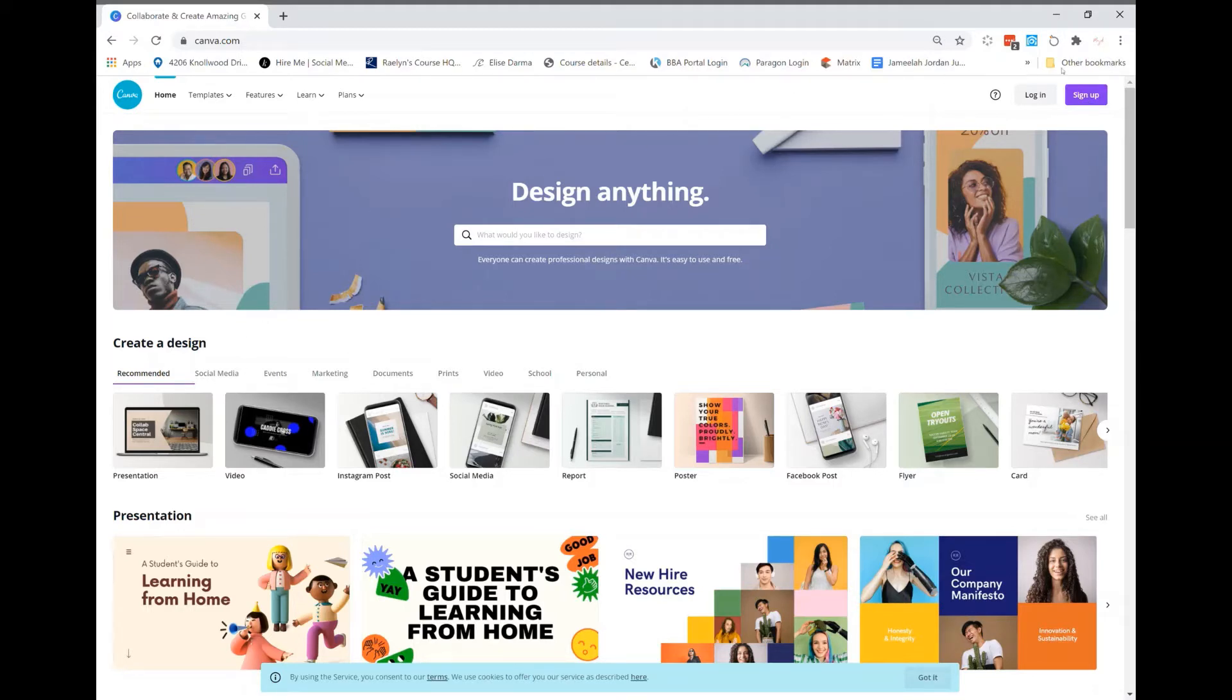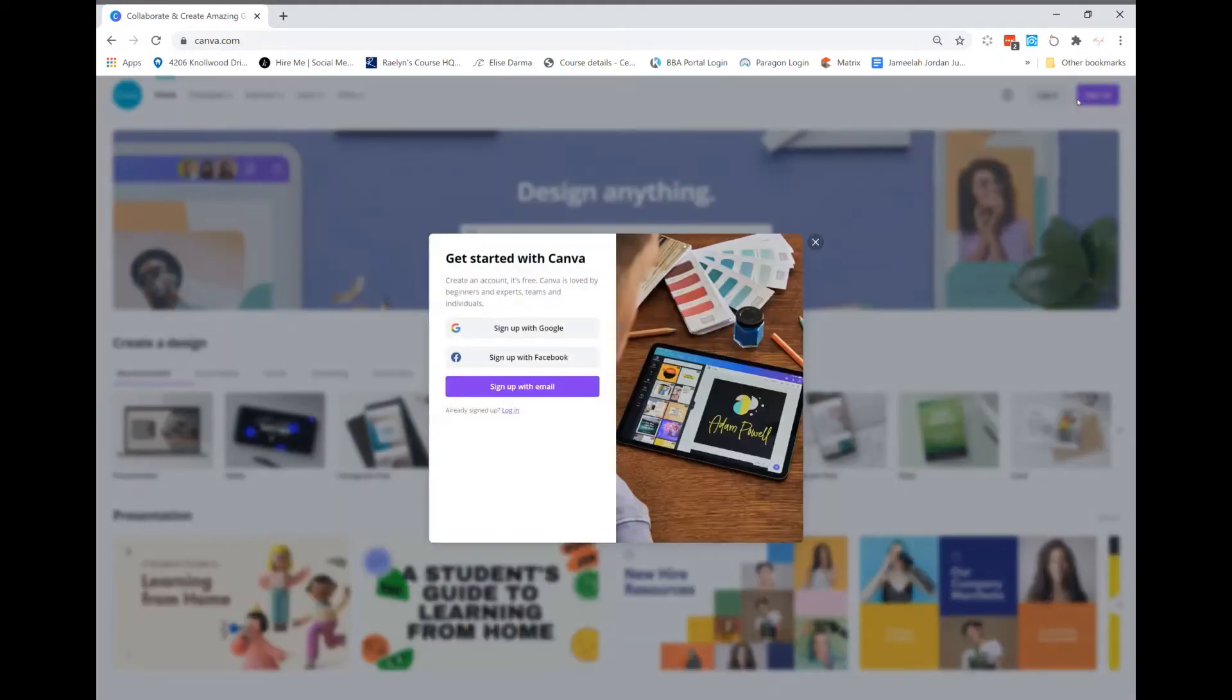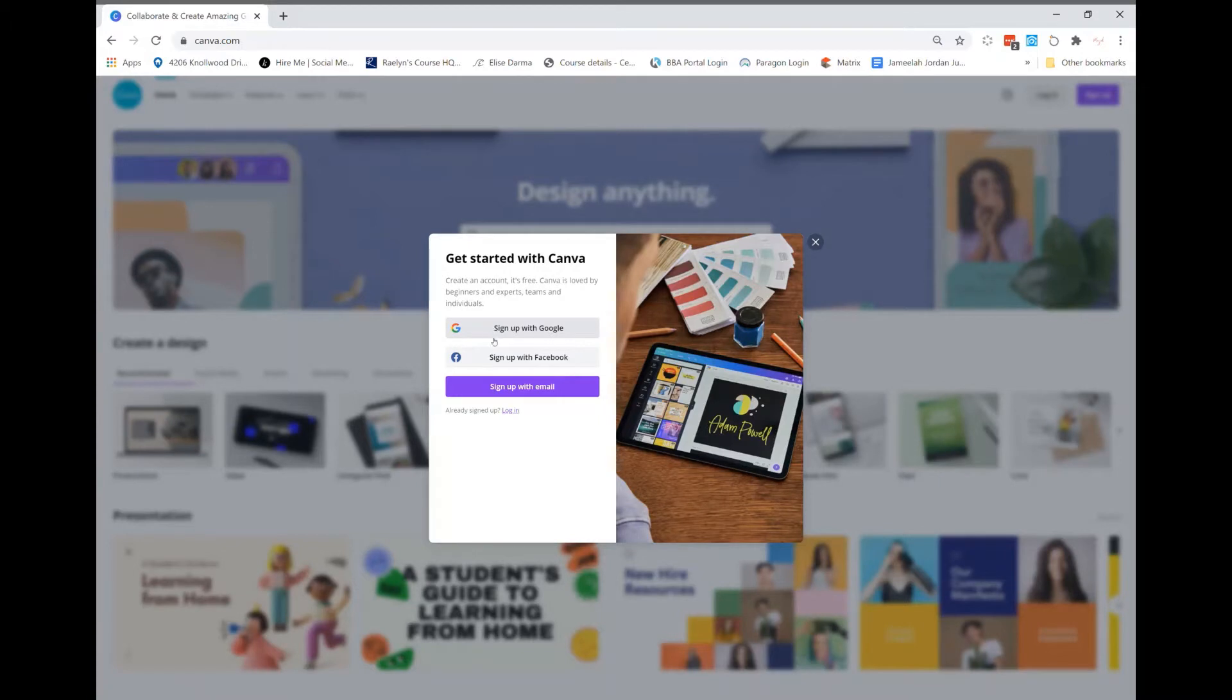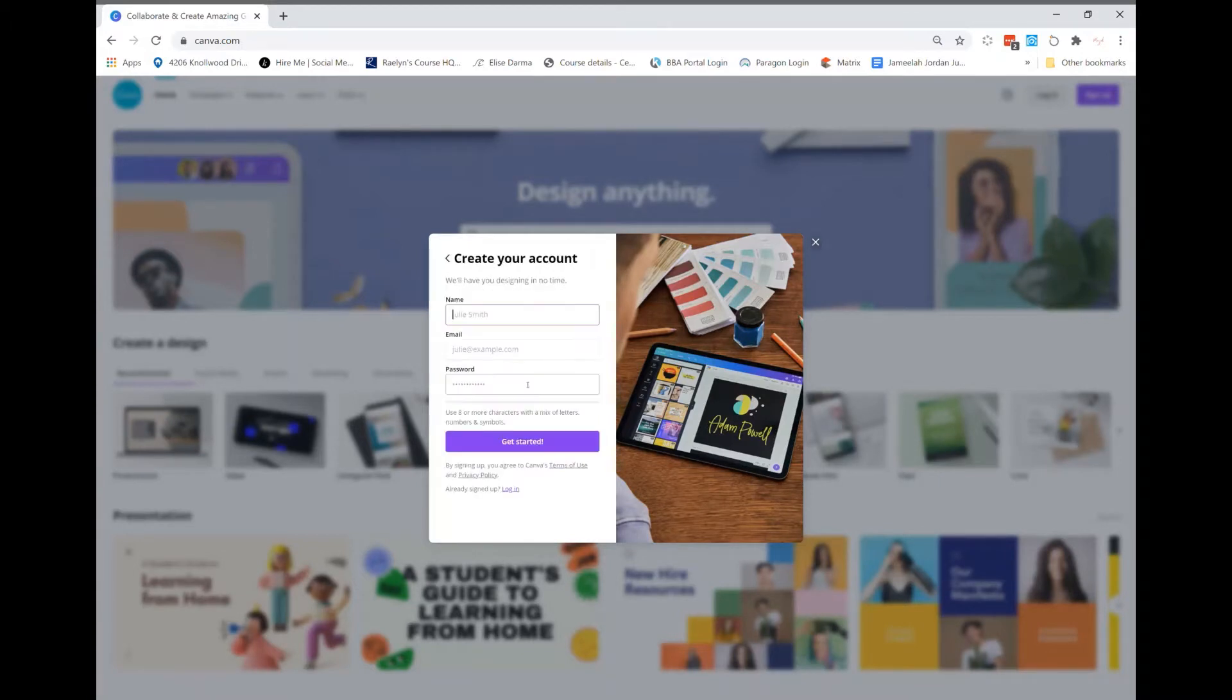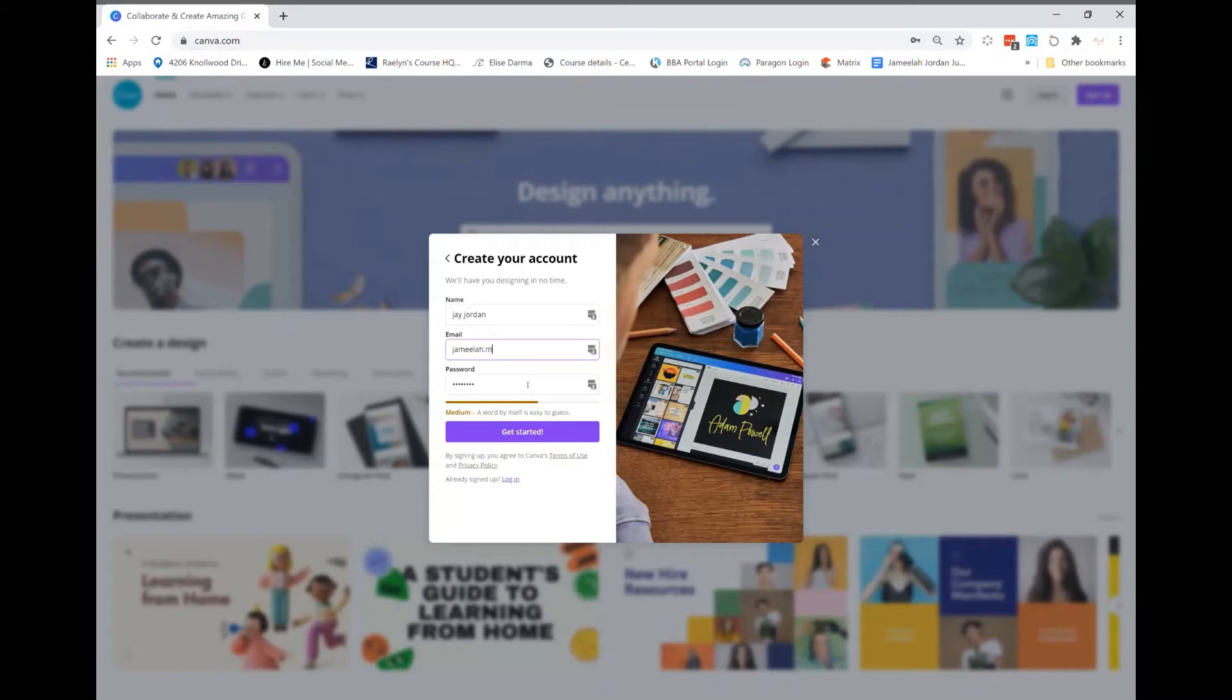Once you click on that, it'll give you three options to sign up through Google, Facebook, or email. I'm just gonna do email because I'm doing a demo. You're gonna put your name, your email, and create a password, and then click get started.